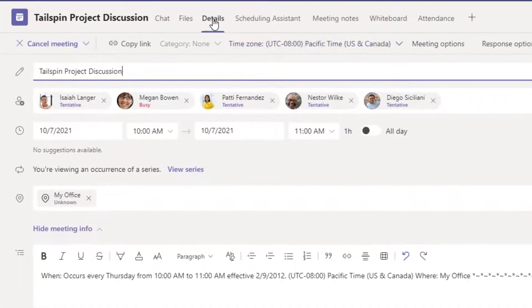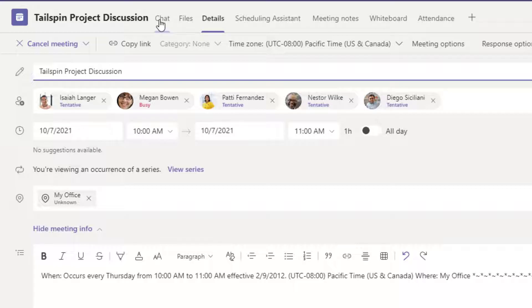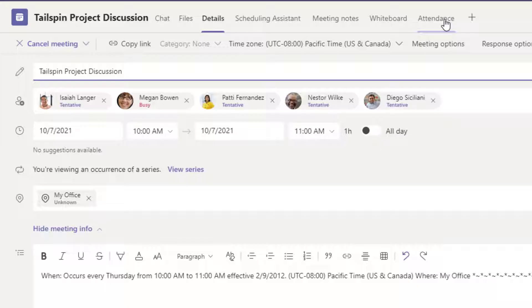So assuming you're not seeing what you're looking for, look at the top of your meeting details and you'll find the chat feed as well as a tab for attendance and we're going to talk about both. Let's start out with our chat feed.